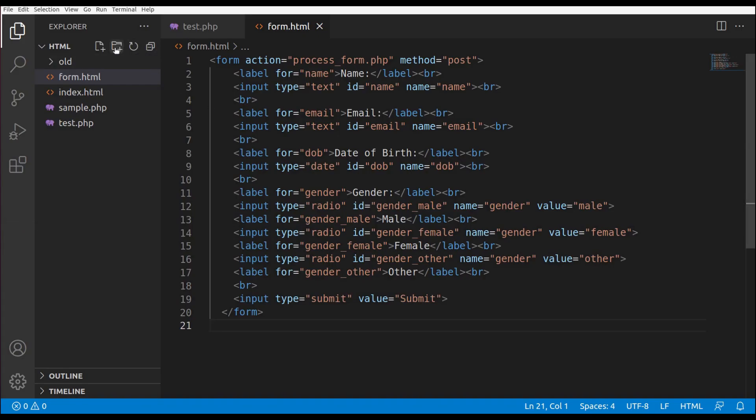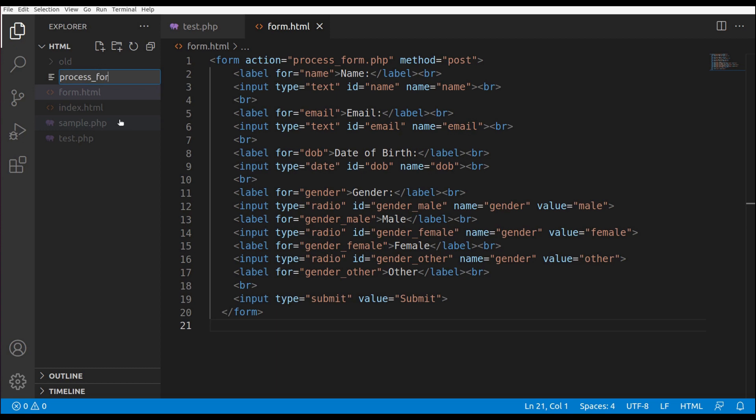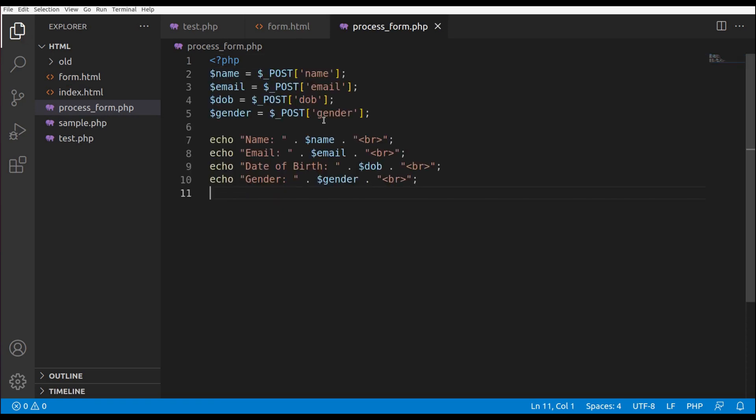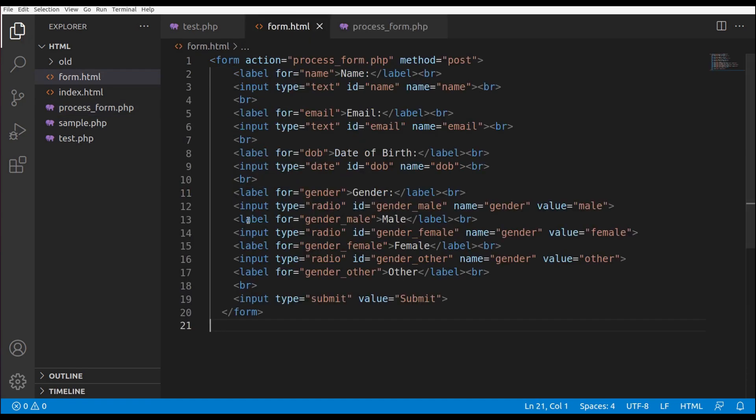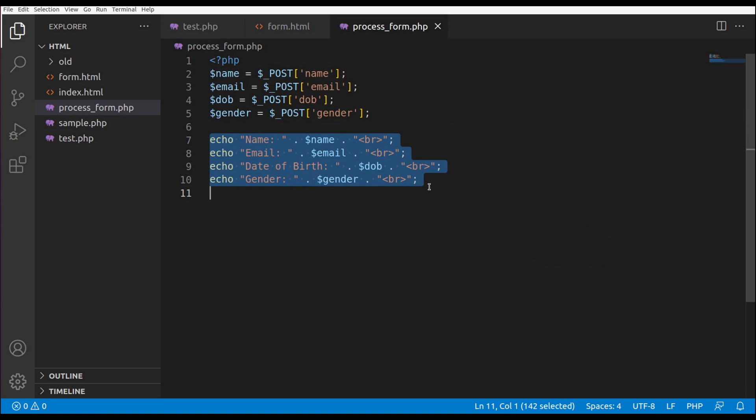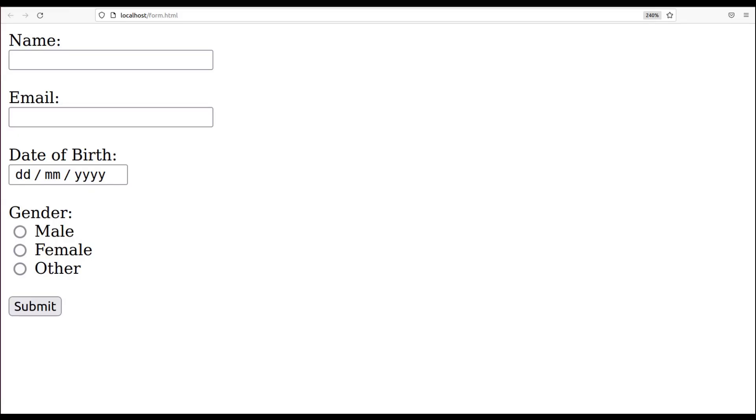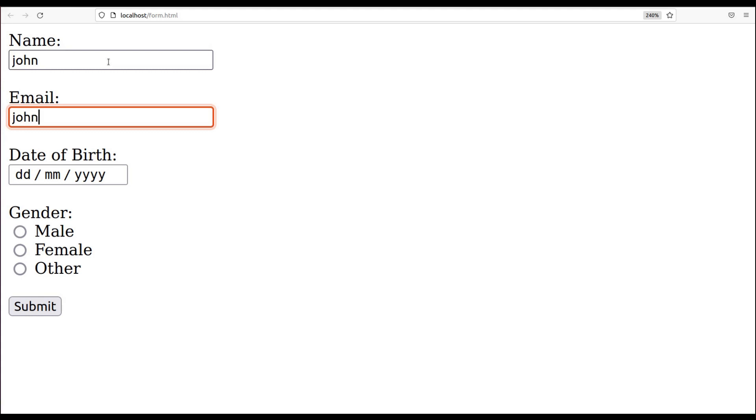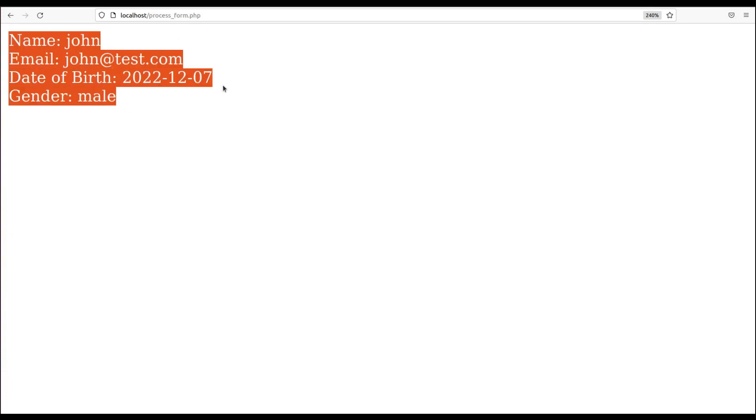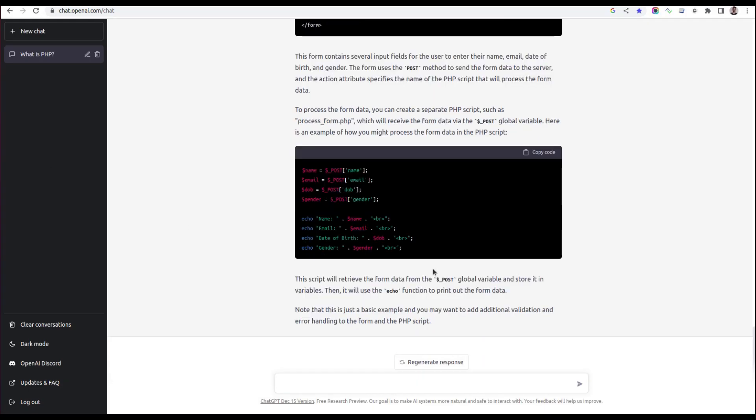It already provided me with the PHP file to which it redirects after submission. I can create that file as well. It's called process_form.php. Here I can write my code. Upon submission, it will redirect to process_form.php and print each piece of information that we provided in the form.html. Let's try it. John, email is john@test.com, date of birth can be anything, gender male, submit. Here it goes to process_form.php and it's printing every piece of information that we provided in form.html. We don't need to do anything in case of smaller or bigger snippets that we can get from ChatGPT.